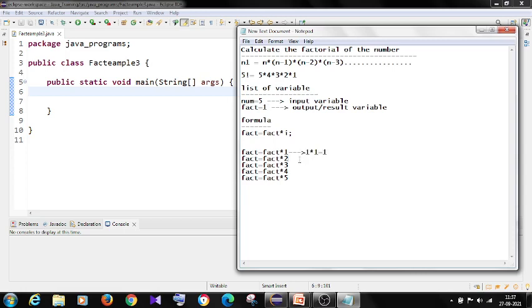And the factorial value is 1 into 2 is 2. Now the factorial value will become 2 into 3 is 6. And now the factorial value is 6 into 4, 24.